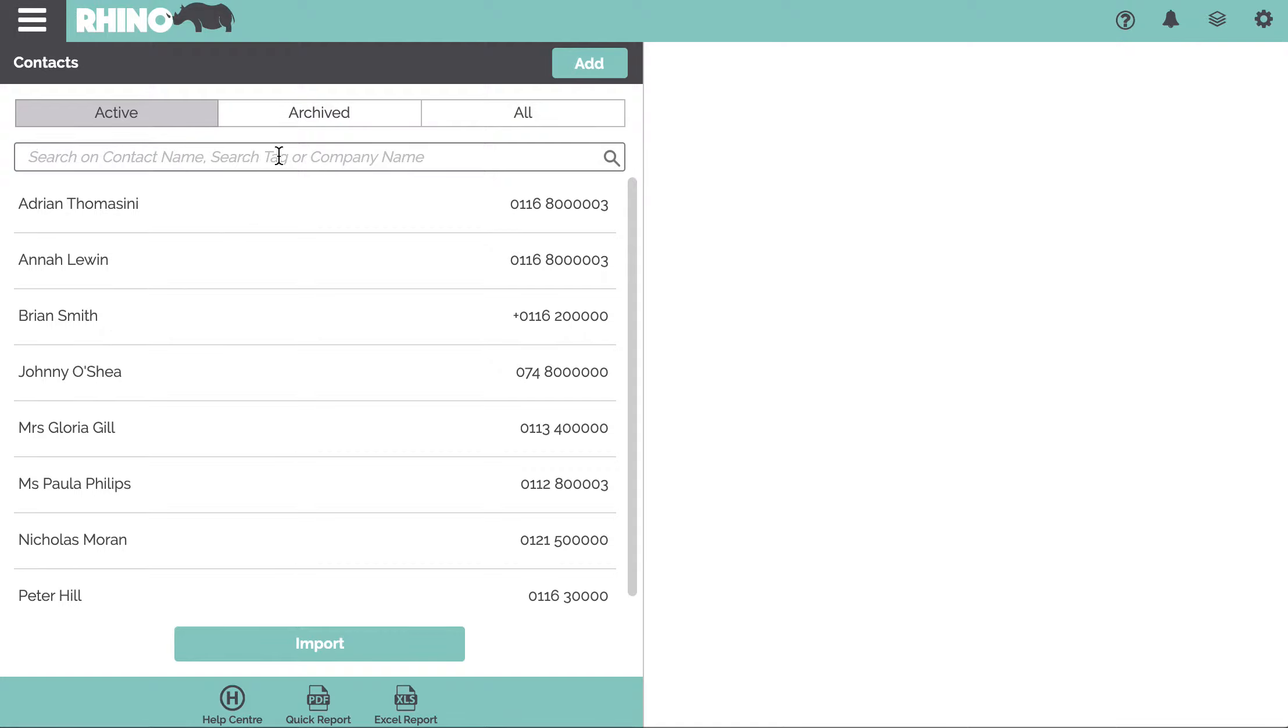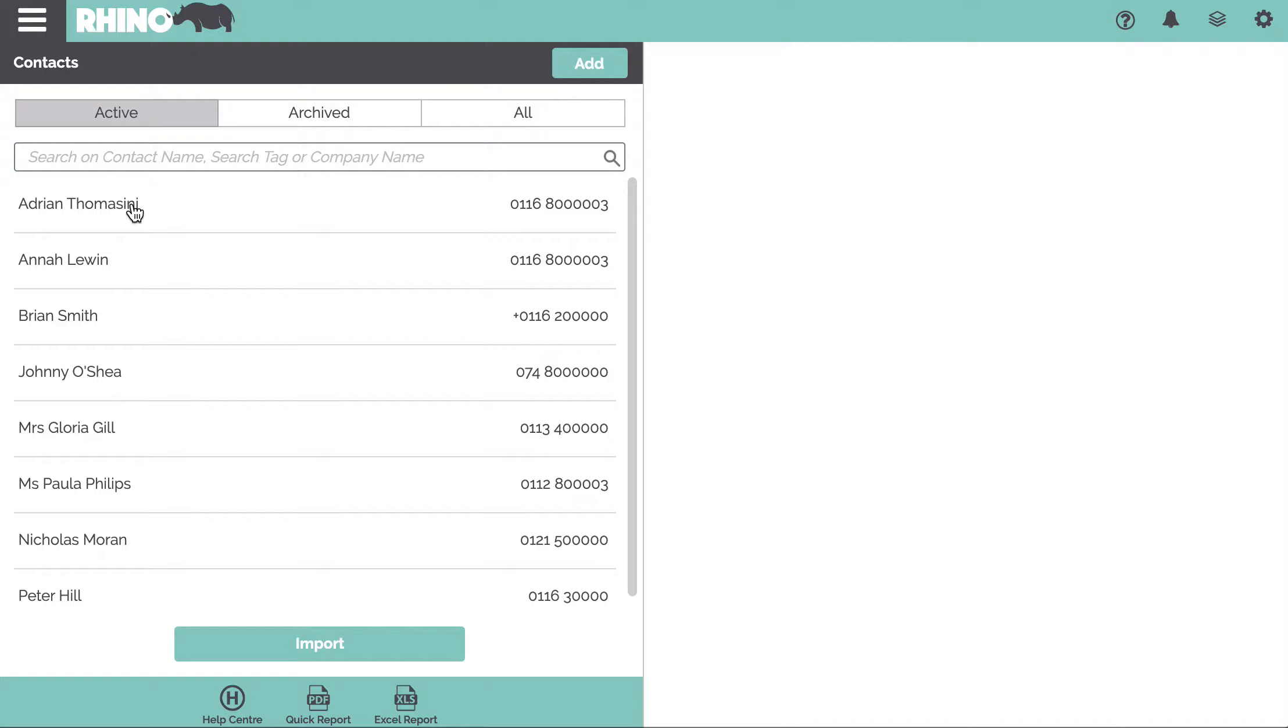You could input search tags, which are like keywords that you can assign against each contact just to group them. If you've got a contact and they're linked to a company, you can input the company name and it'll quickly filter all the people that work for that company.